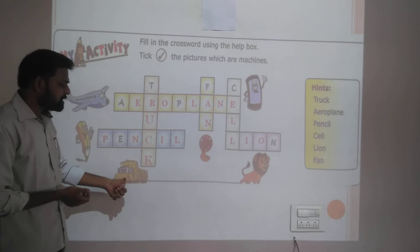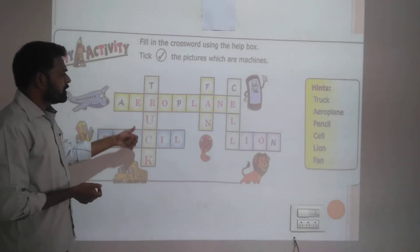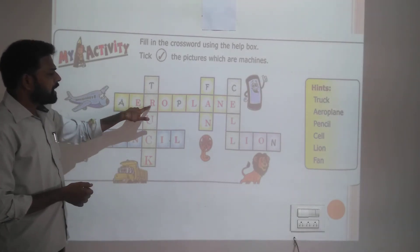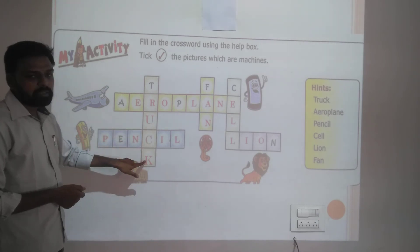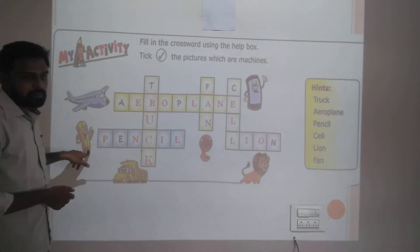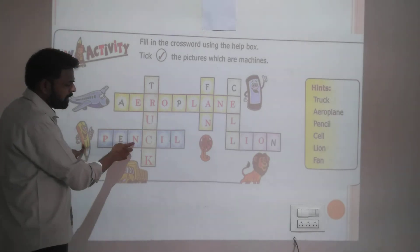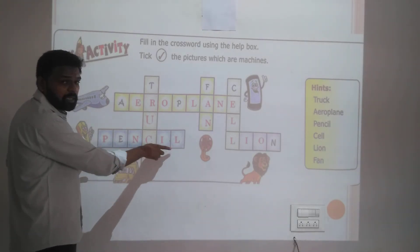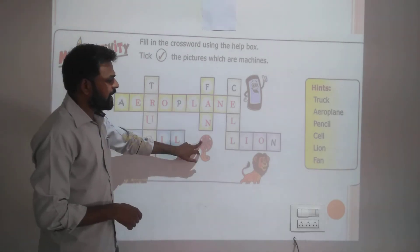Then what is this vertical word? Truck — T, R, U, C, K. Then this is pencil — P, E, N, C, I, L. Similarly, fan, lion, and cell are also in the crossword.